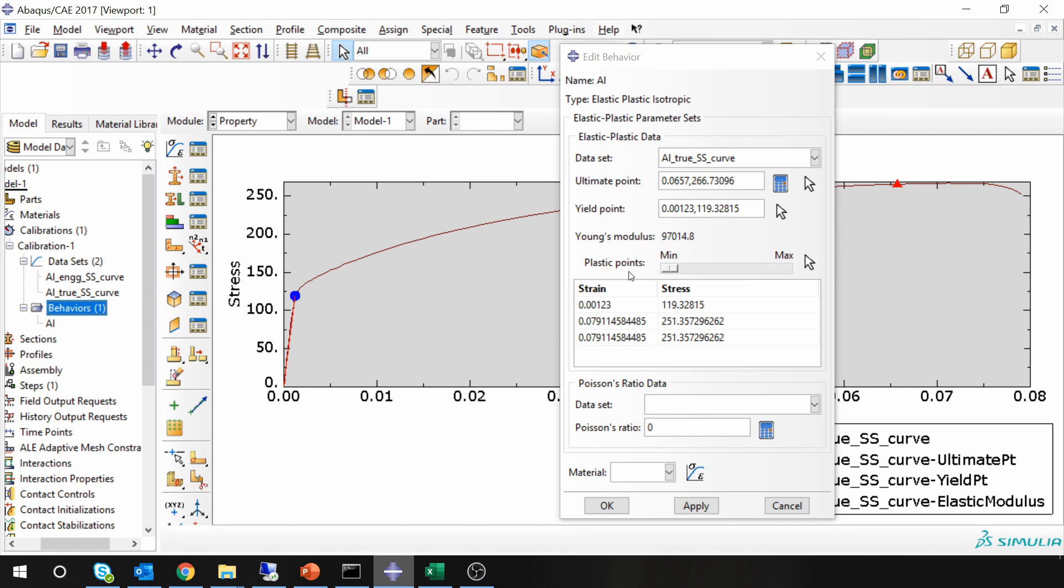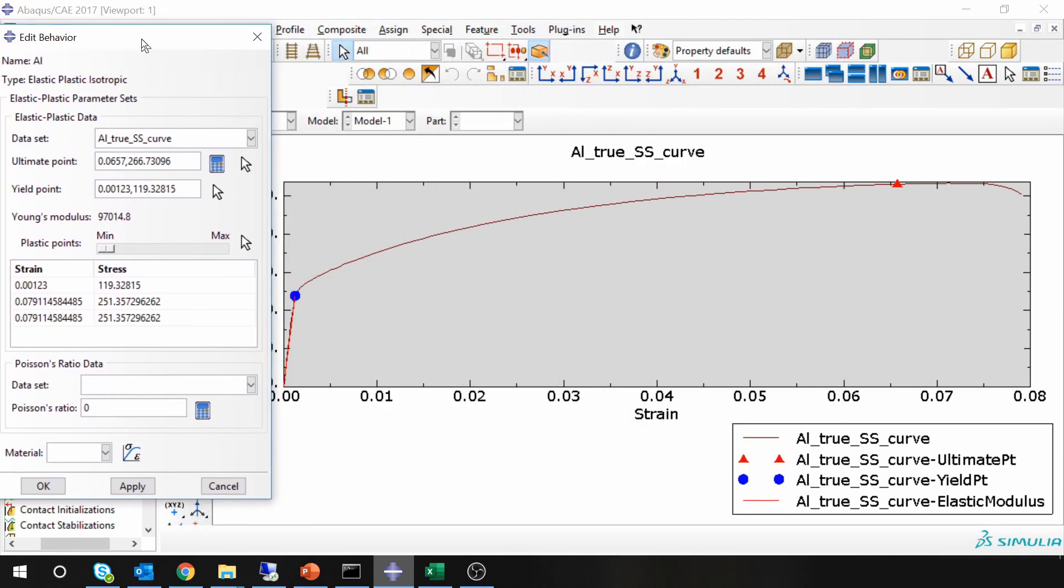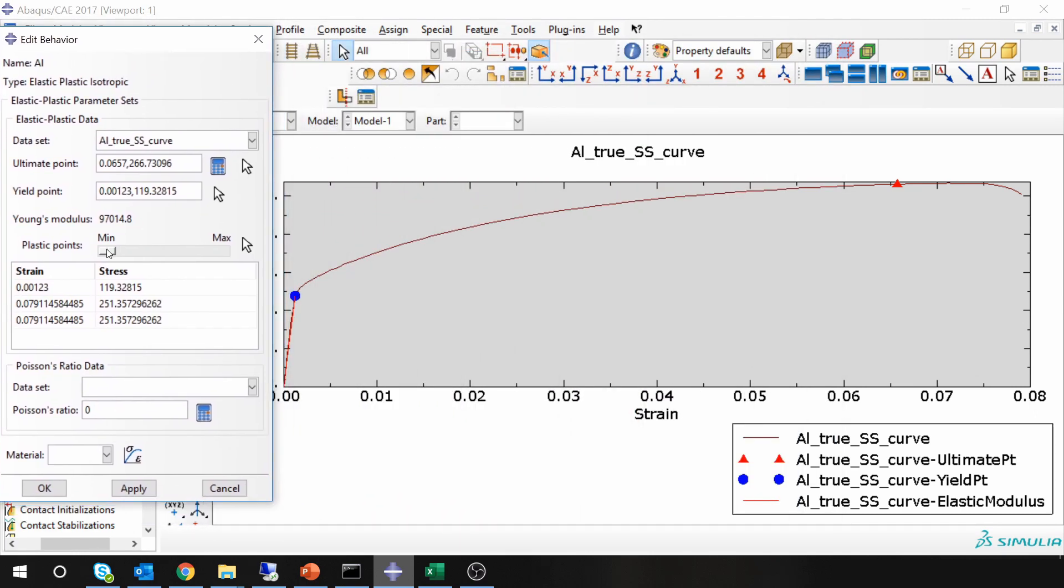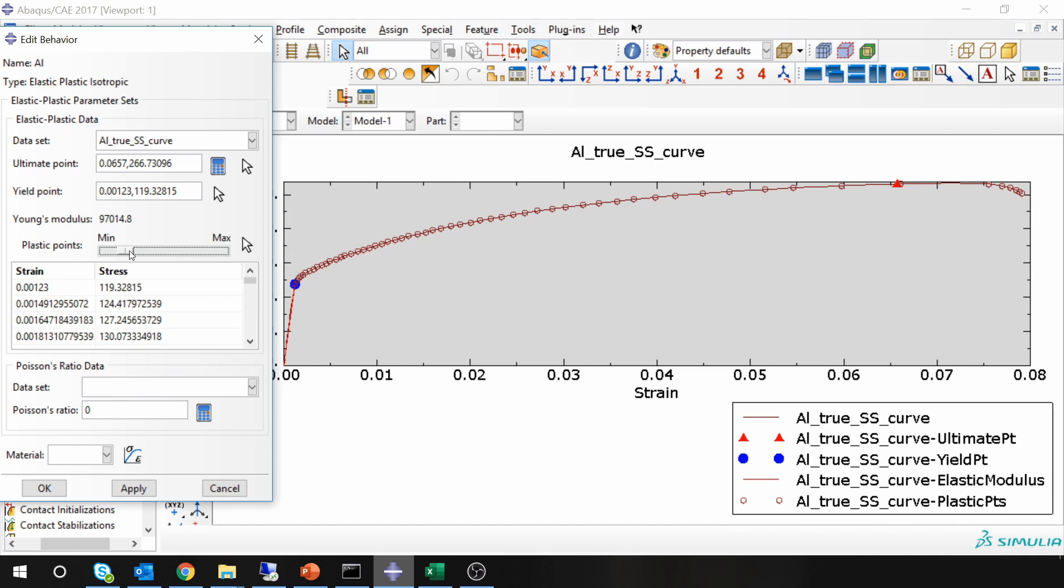Then next is plastic points. You can increase this number of plastic points by sliding this slider and you can see plastic points over here. And these are the values of strain and stress at those plastic points. Usually don't go too high. Maybe somewhere in the middle is perfect.